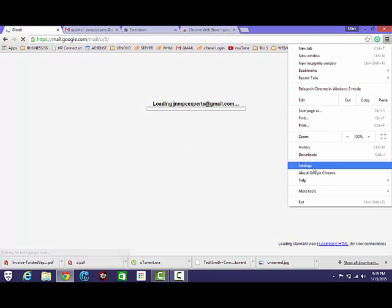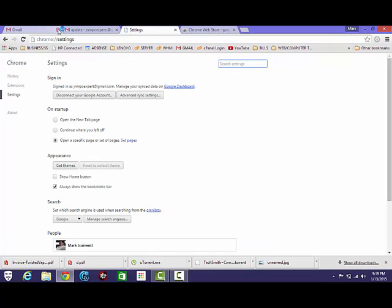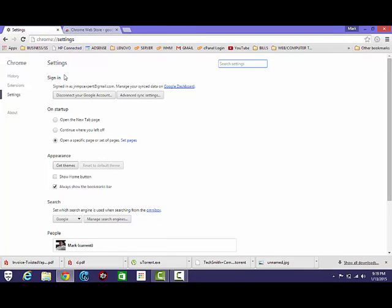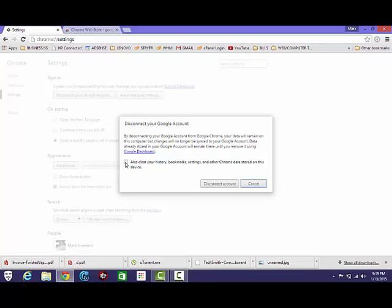And then go to Settings. Disconnect your Google account. Also clear. Disconnect your account.